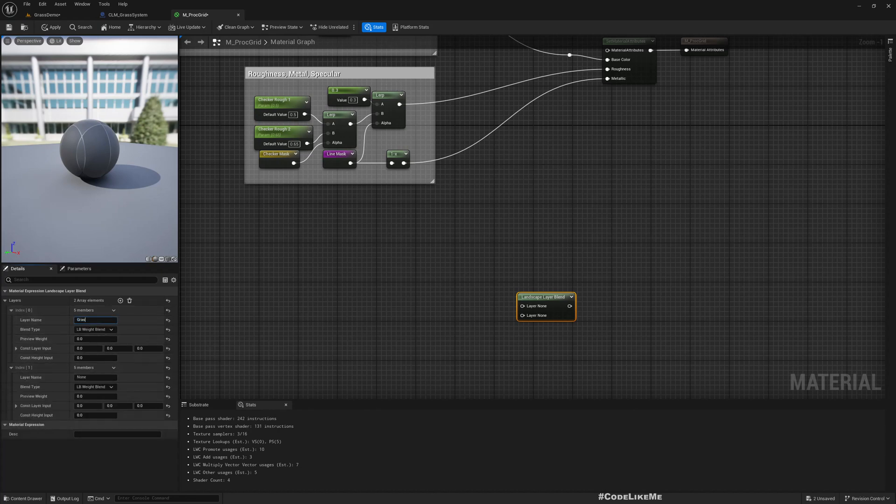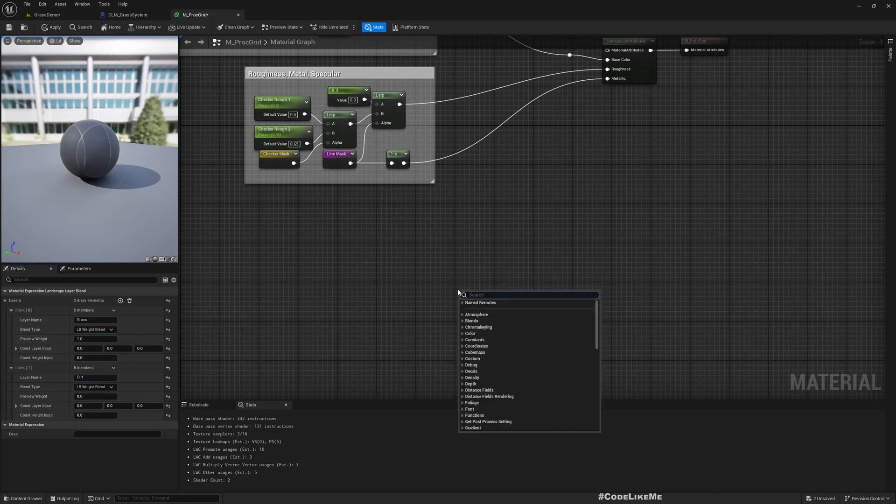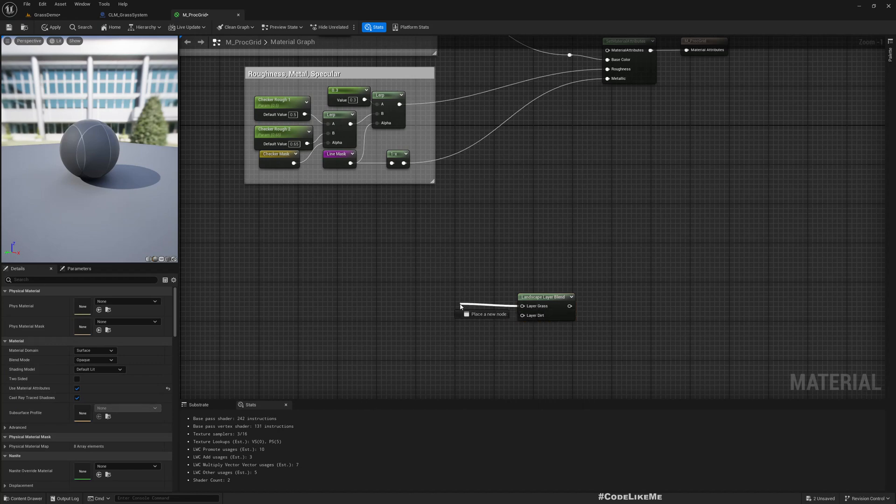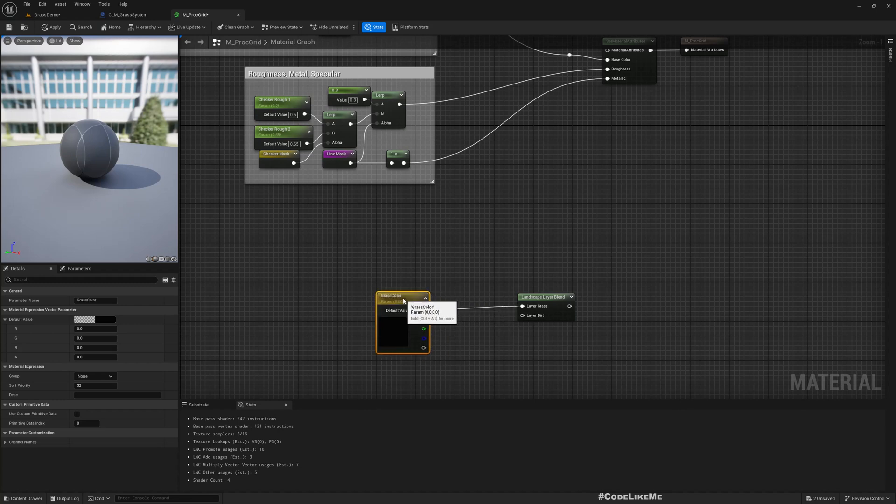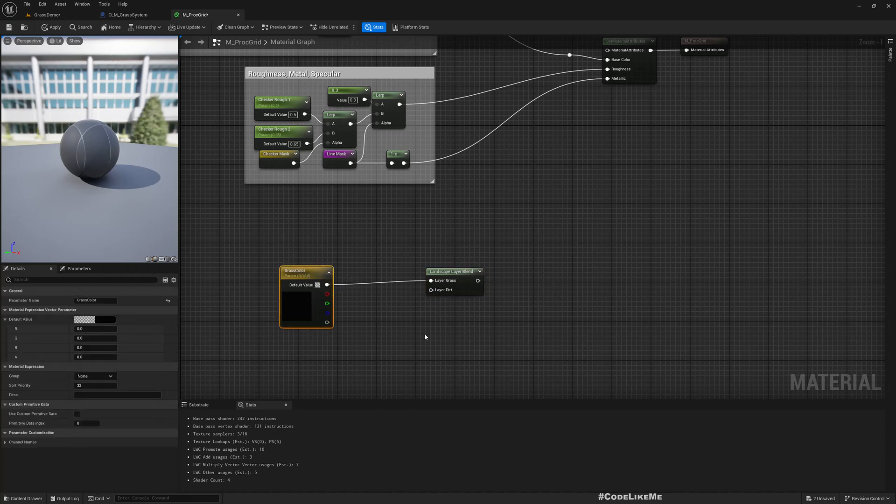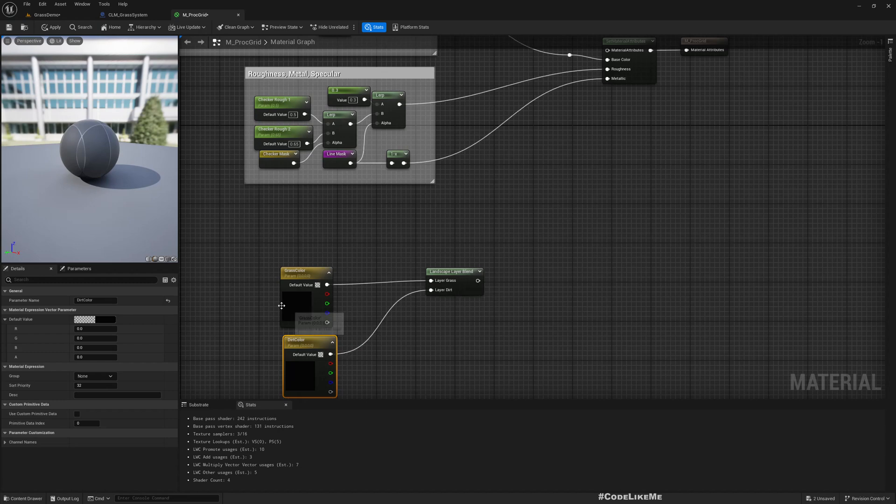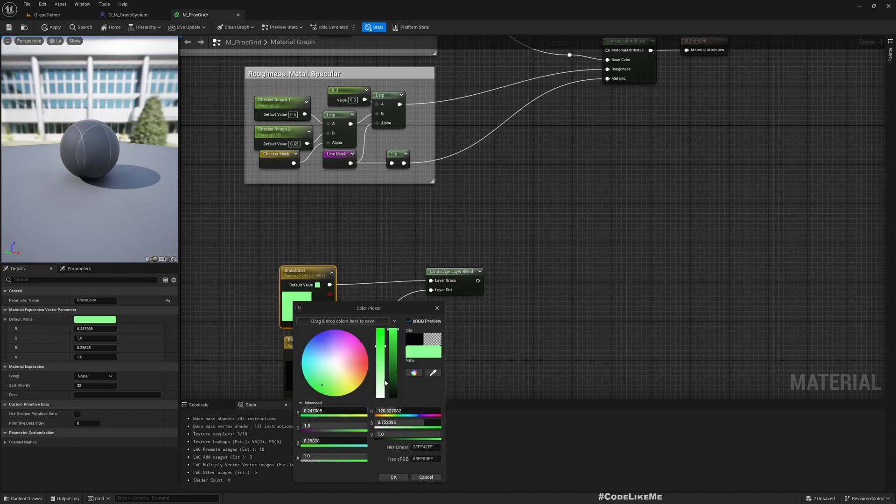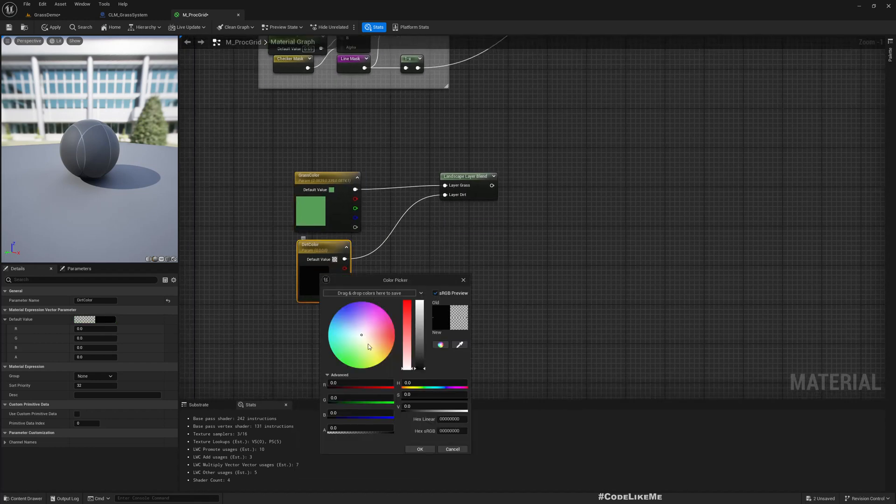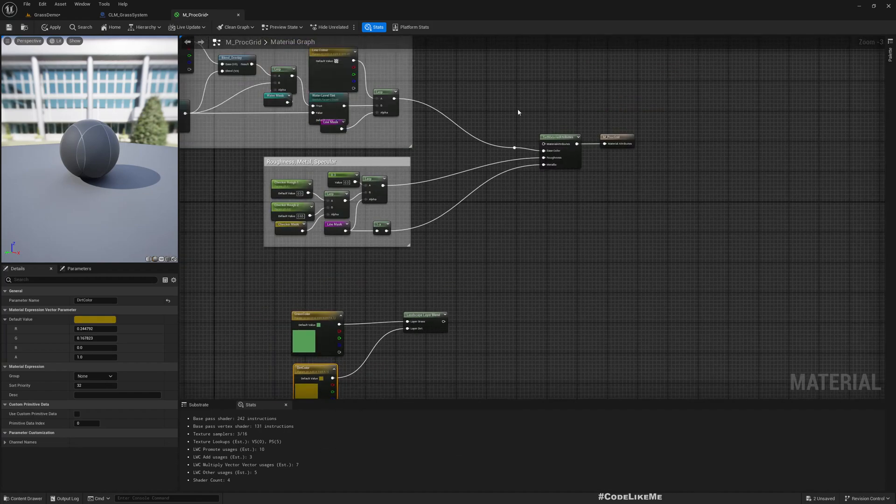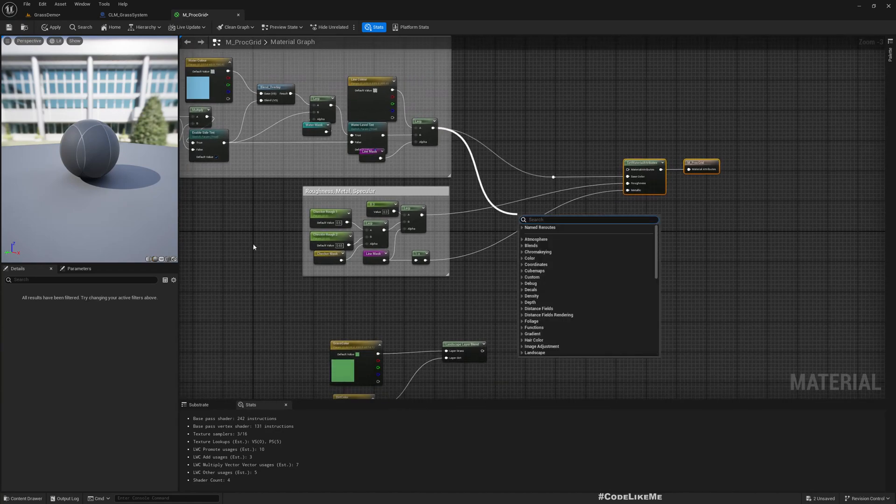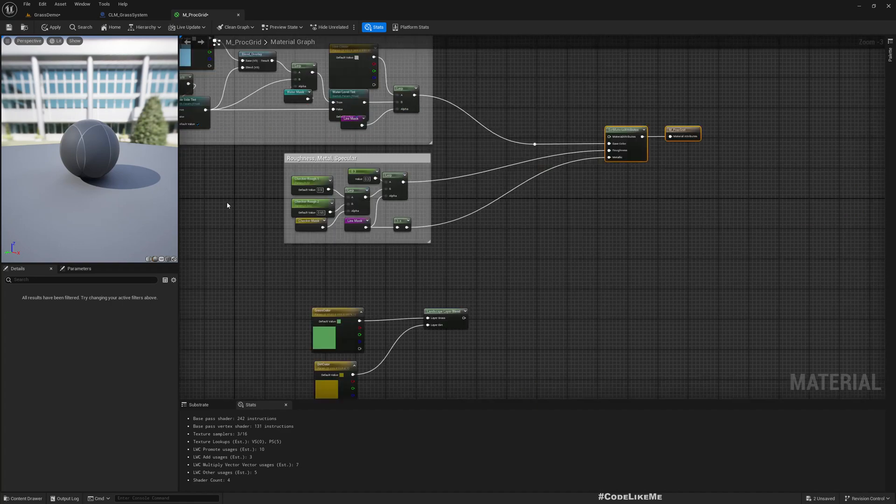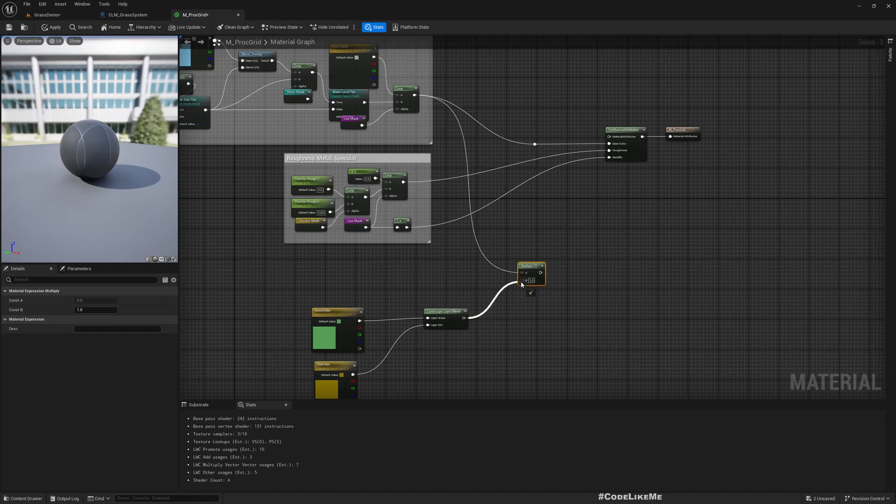Yeah, I need two layers as I said, so I'll name them grass and dirt. For grass I'll put one as the preview and here I'll add vector parameter for the color, I'll call it grass color and another one, let's call it dirt color.